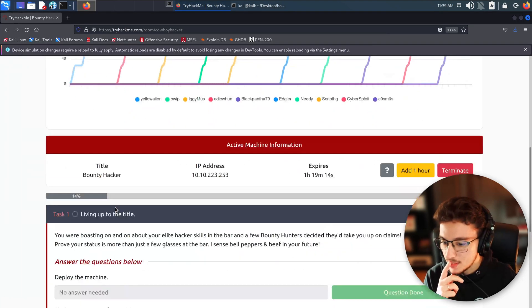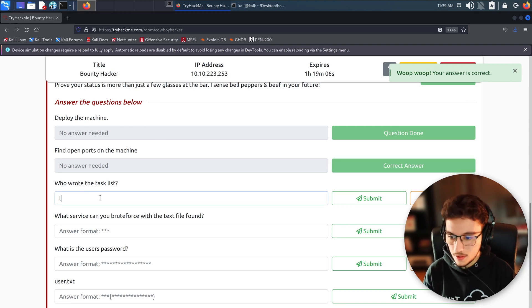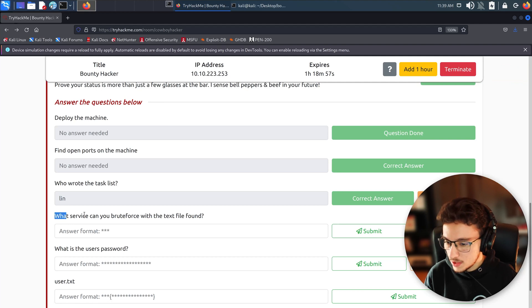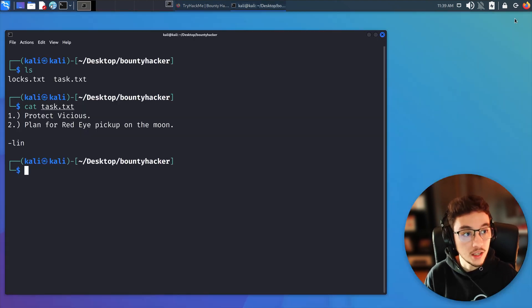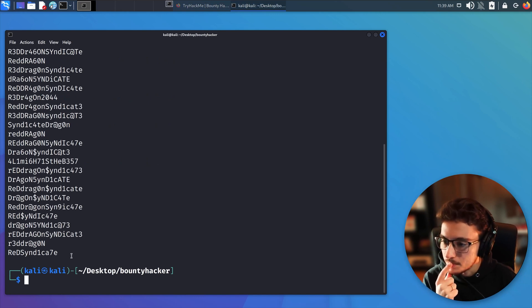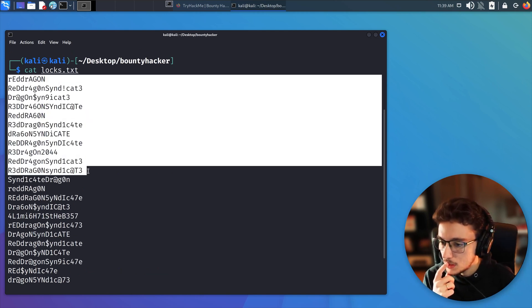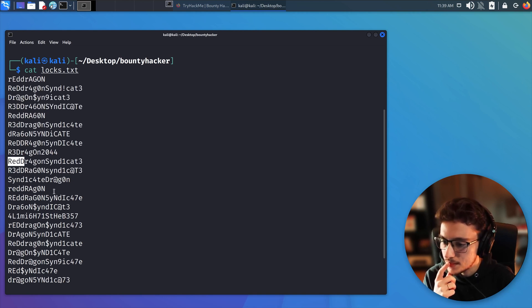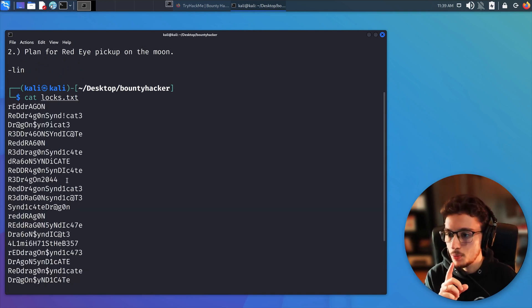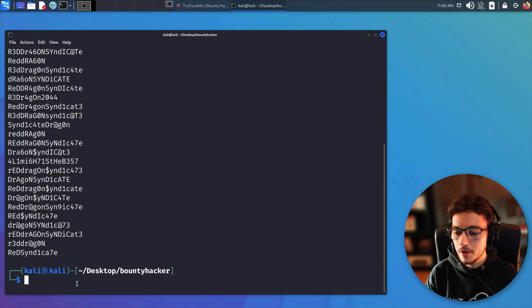The task list is signed by 'lin', so lin is the person who wrote it. We add that as our answer. Now for locks.txt — there's a lot of content here. It looks like a password dictionary with entries related to 'red dragon' and various character combinations. This is likely a password wordlist we can use to brute-force the SSH port we found open in our nmap scan.